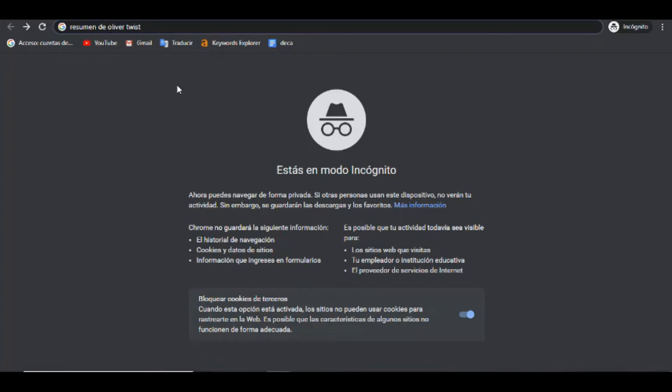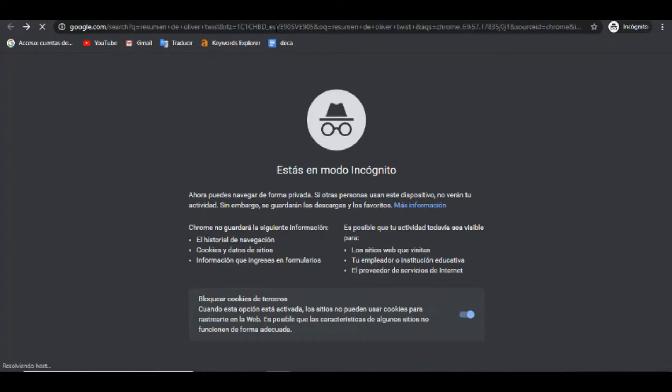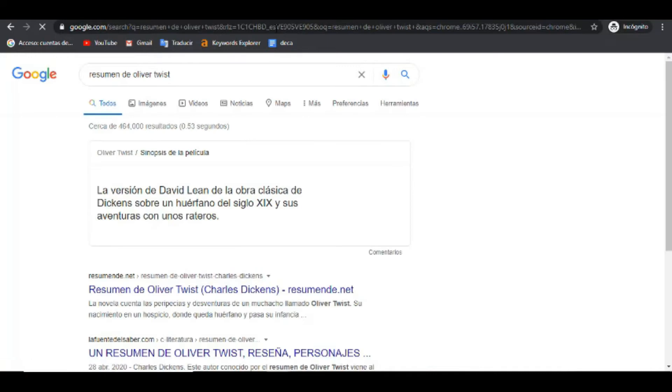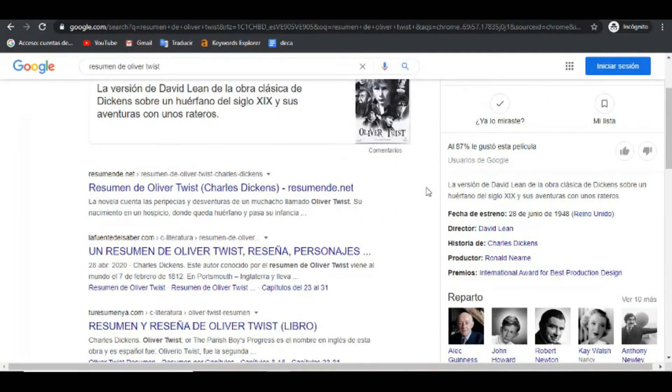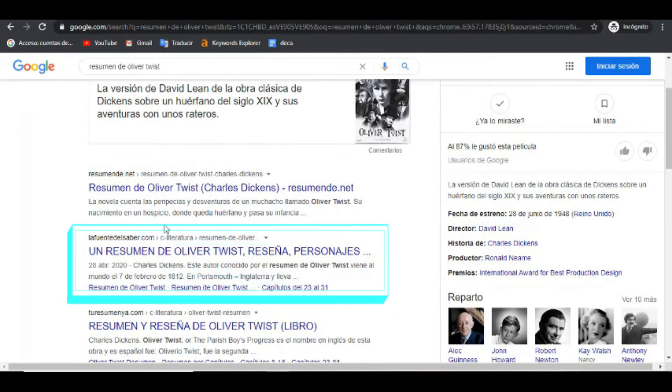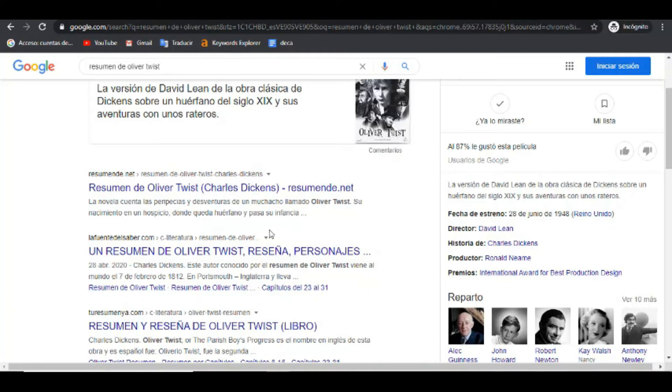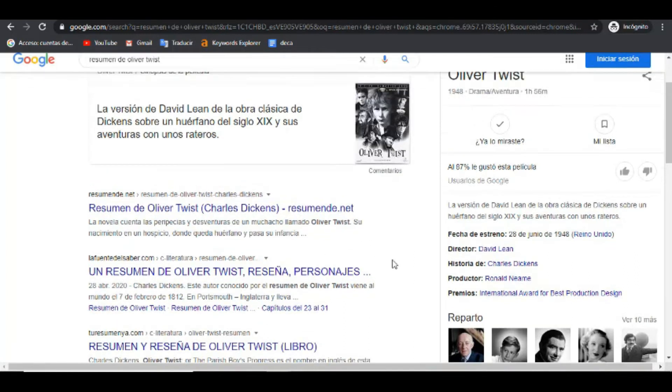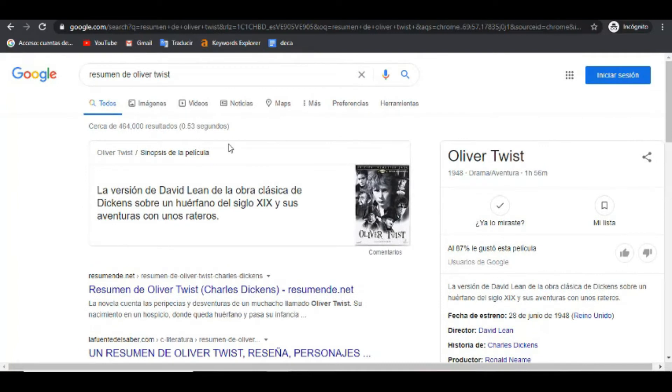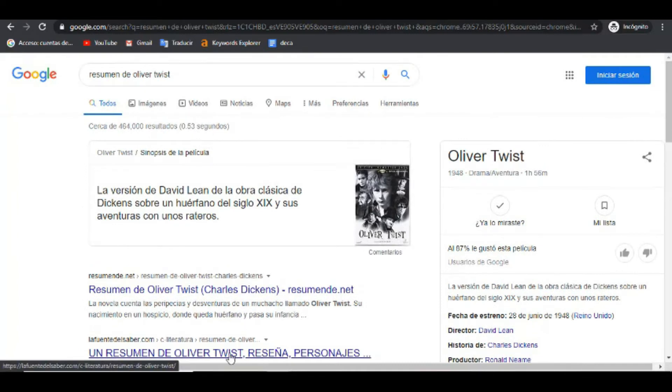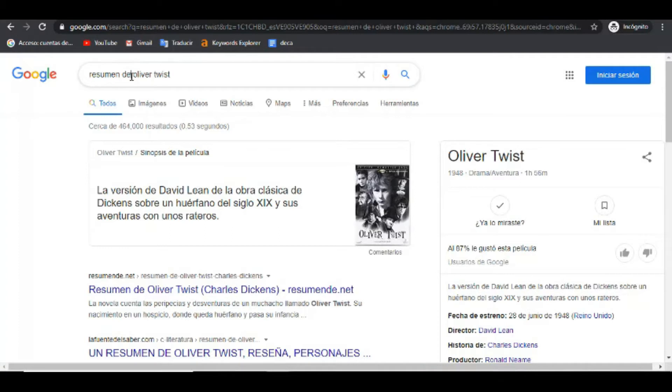Lo hacemos en una pestaña de incógnito para evitar algunas coincidencias con respecto a las cookies. Entonces, buscamos la palabra clave, resumen de Oliver Twist, que es la palabra clave del artículo. Al buscarla, podemos comprobar que estamos en el tercer lugar, en el segundo lugar mejor dicho, en el segundo lugar de la búsqueda de Google. Ok, acá estamos.